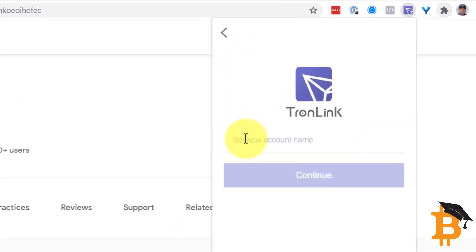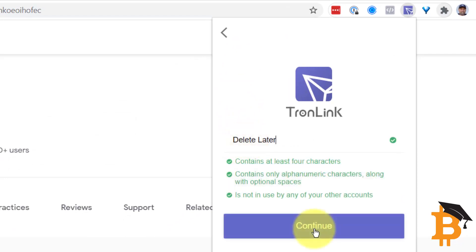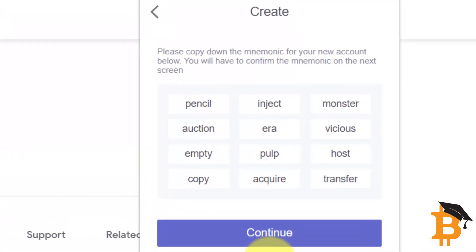We're going to give it an account name. Continue. Now it's going to give you 12 words.